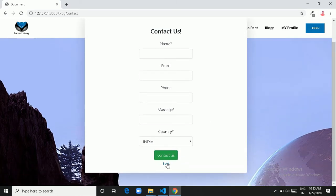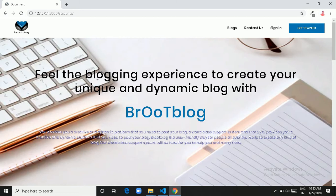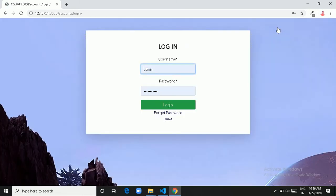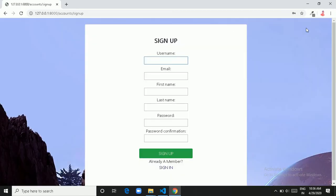Next we have Sign In, which will redirect you to the login page. And at last we have Get Started, which redirects you to the sign up page.